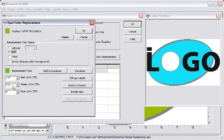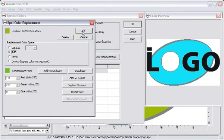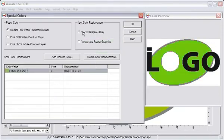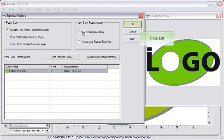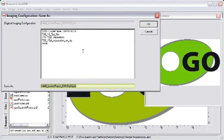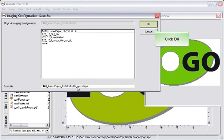Click OK to return to the Special Colors screen. When you click OK again, you will be prompted to save as a new imaging configuration. An imaging configuration saves the spot color replacement, allowing for automatic replacement of specified colors when new files are opened.